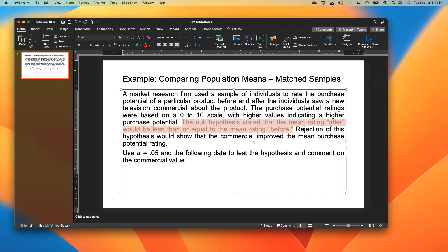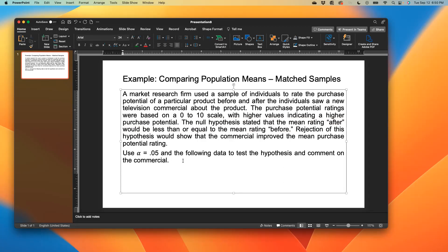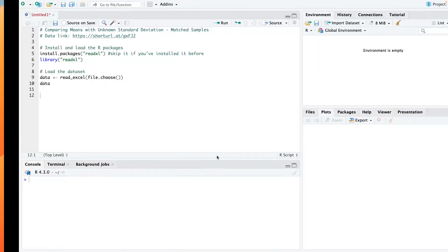We're asked to use alpha or assume alpha as 0.05 and the following data to test the hypothesis and comment on the commercial, if that television commercial is good or not.